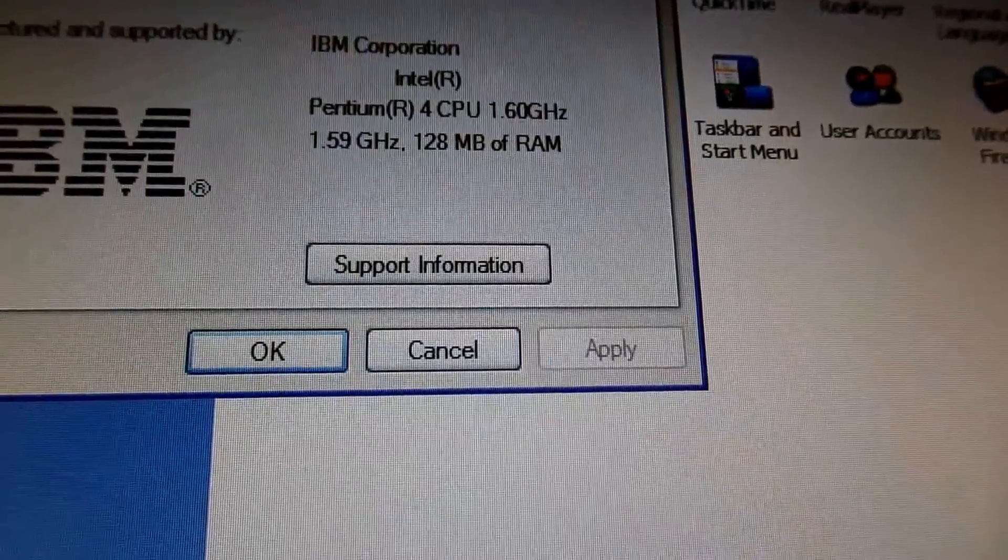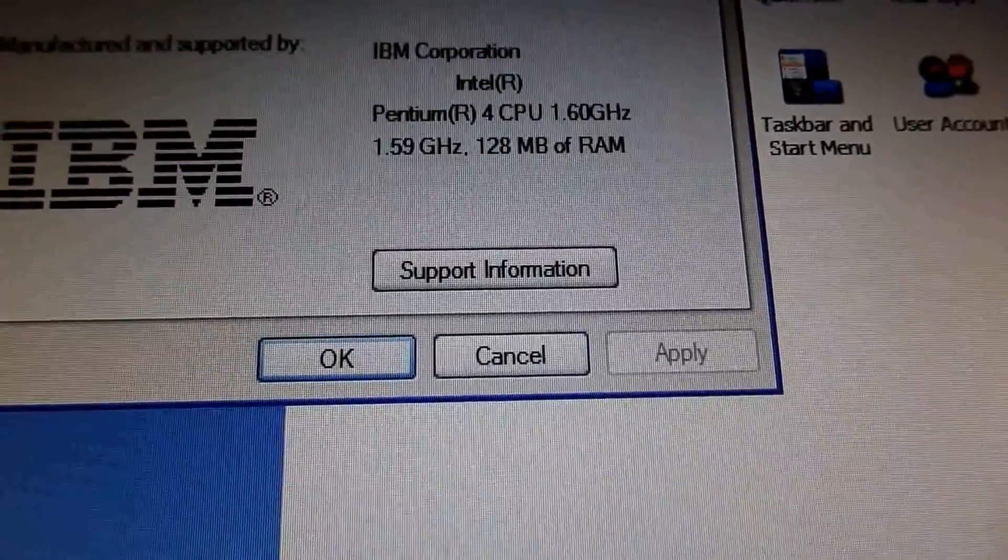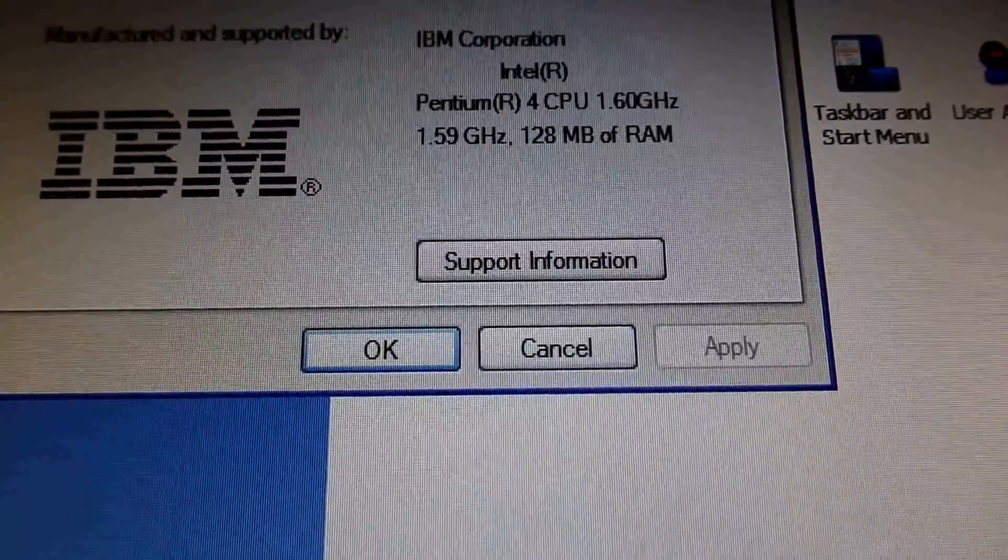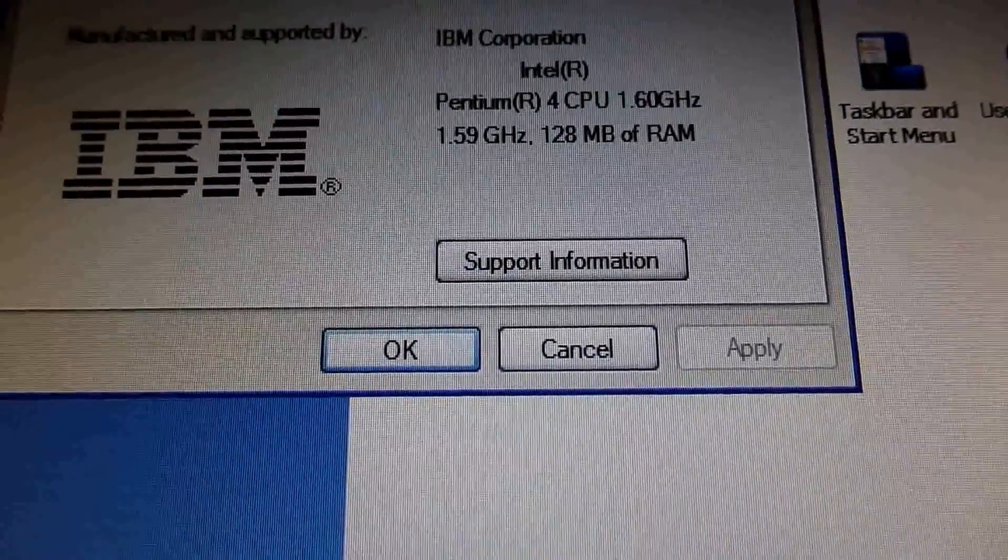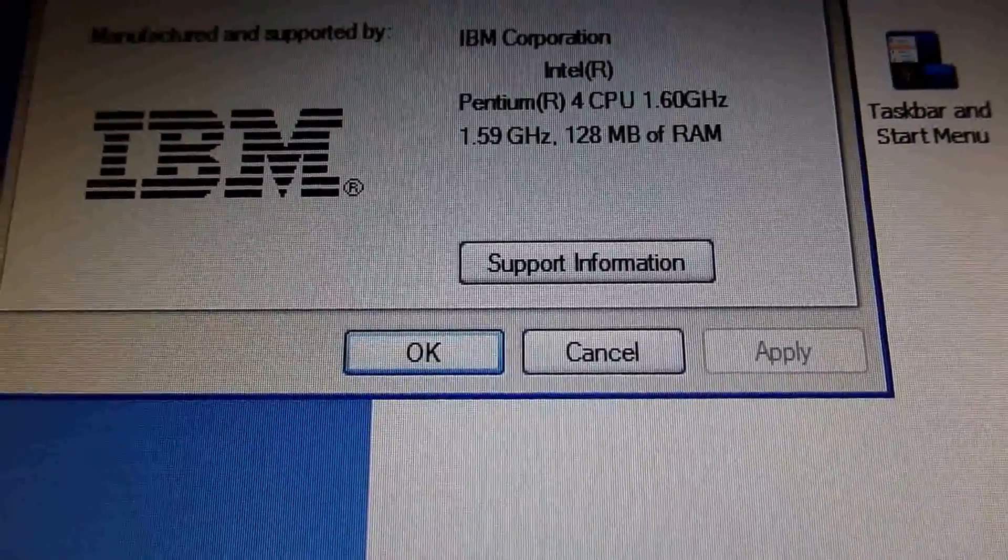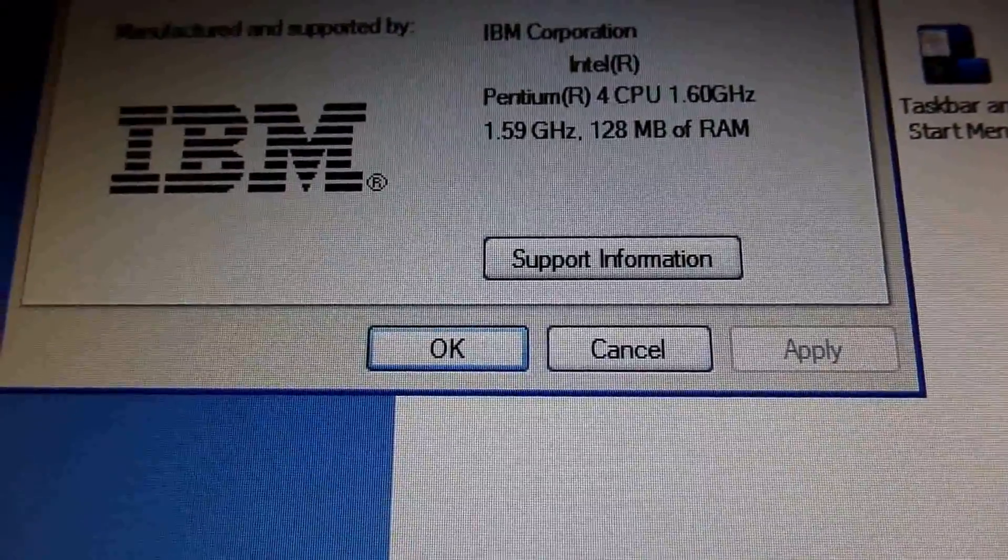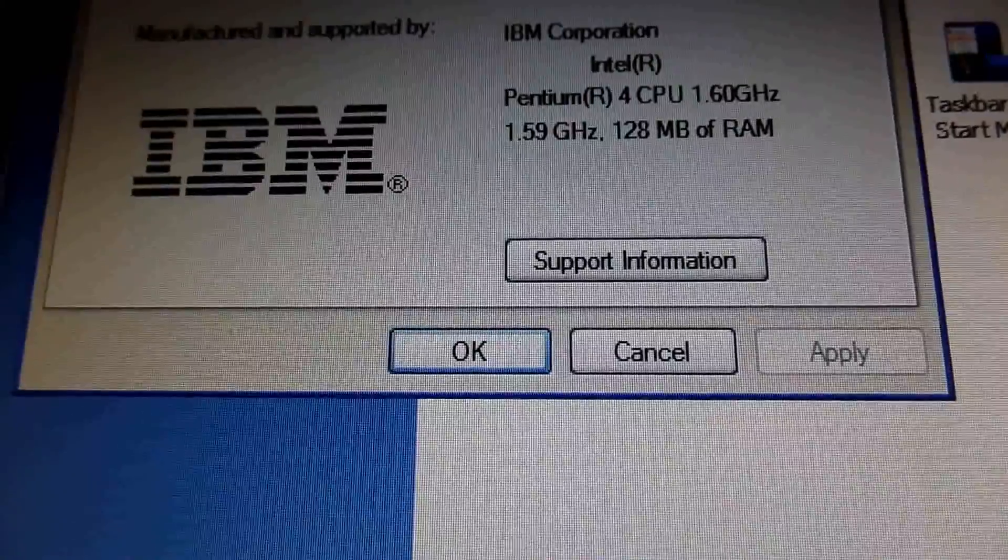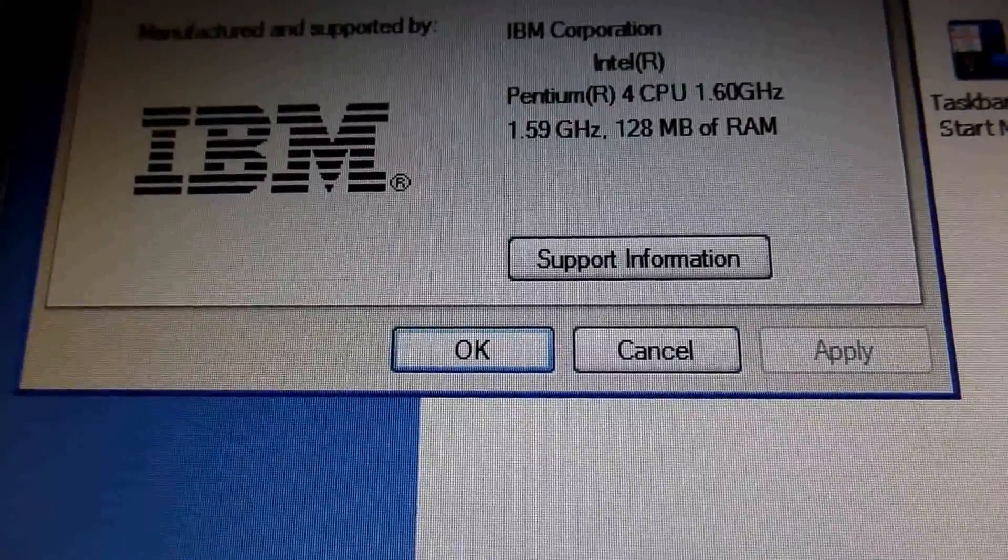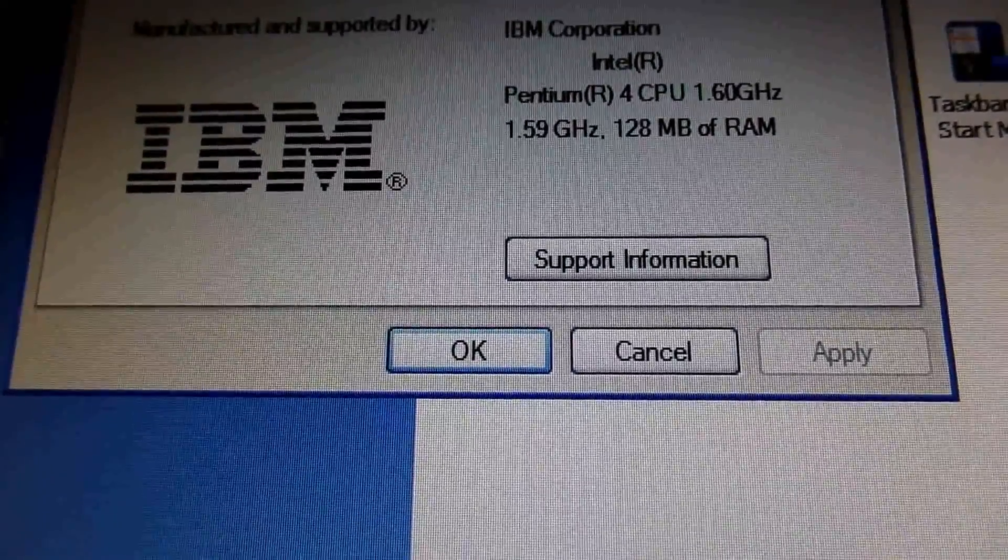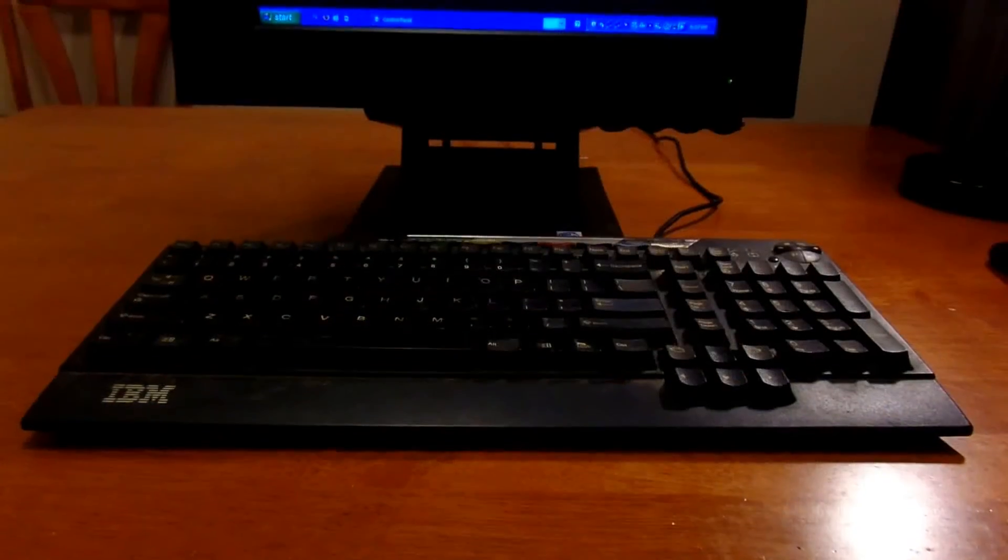Speaking of specs, here they are. Get ready, these are some mind-blowingly awesome specs. Okay, just kidding. It has a Pentium 4 single core at 1.6GHz, 128MB of RAM, and a 20GB hard drive. And for 01 and the small form factor, this really wasn't too bad at the time.